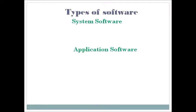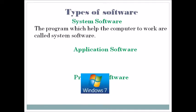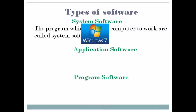System software means a program which helps the computer to work. For example, Windows 7 - Windows 7 is system software and it's also an operating system that is used to work with the computer.